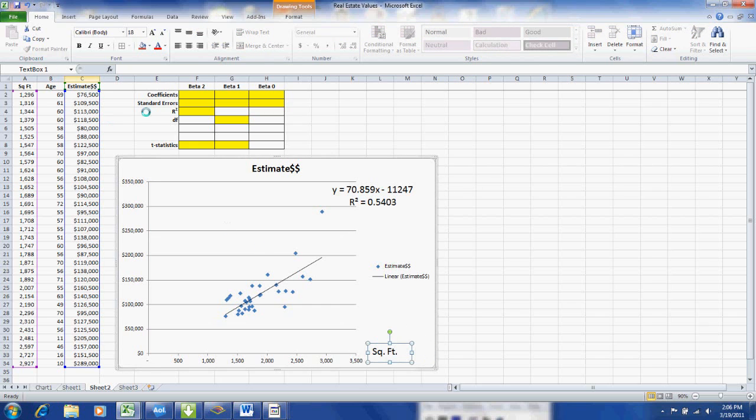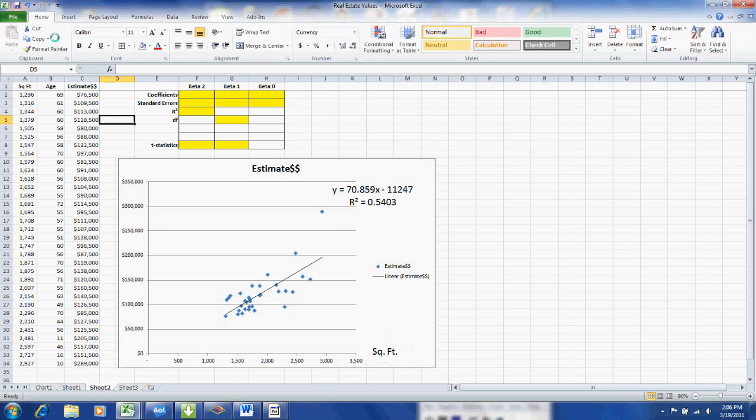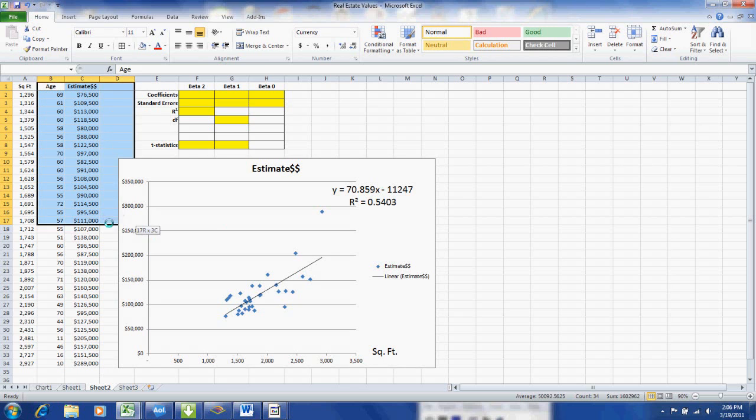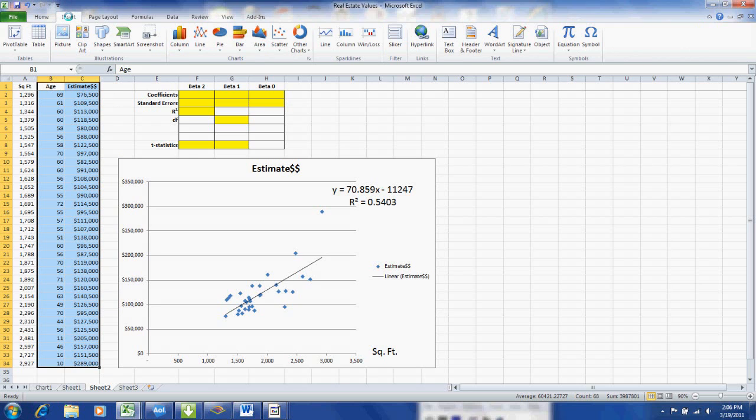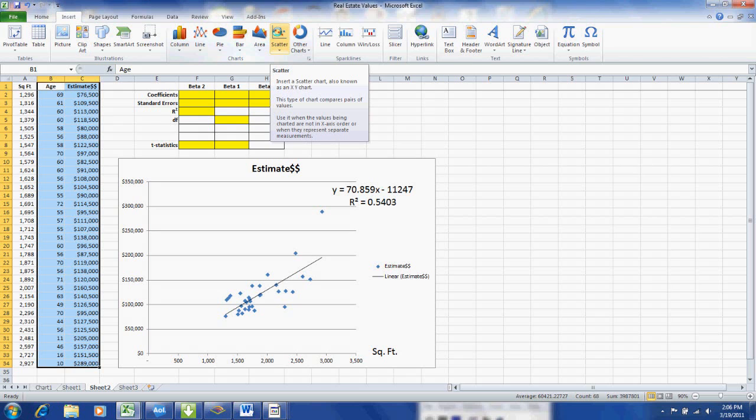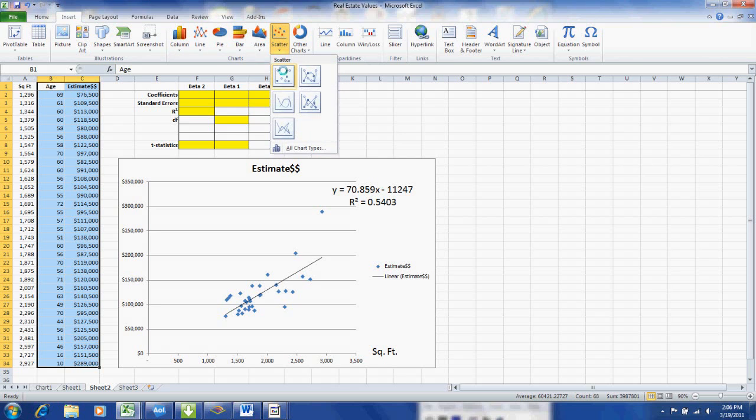The square footage appears to determine approximately half of the value of the home. And we're going to do the other variable which is age. Now here I don't have to hold down the control key because I've highlighted two contiguous columns. And I've inserted the scattergram again.